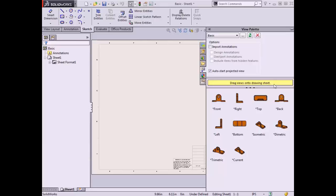Drawing views are created from the View Palette by dragging one of the pictured views onto the drawing sheet. Notice there are options for view creation at the top of the View Palette. The one selected by default is to auto-start projected view. Once I create the initial drawing view, this option will automatically launch the Projected View command, allowing me to project other views of the part from the primary view.